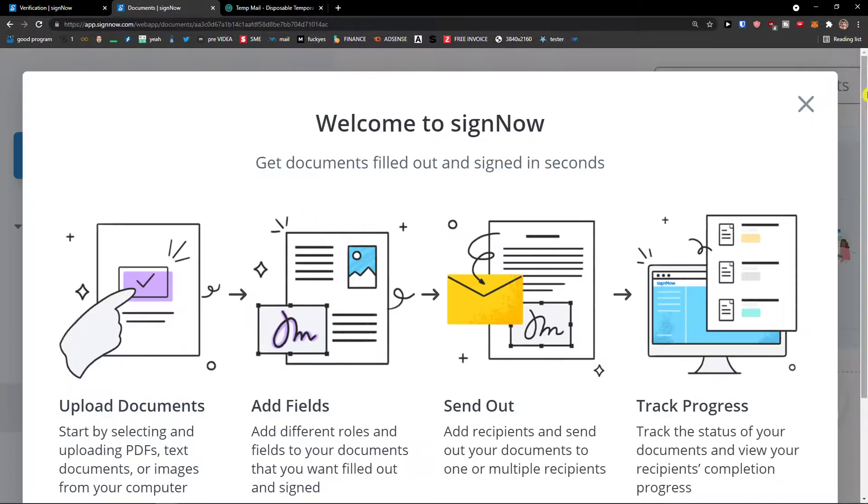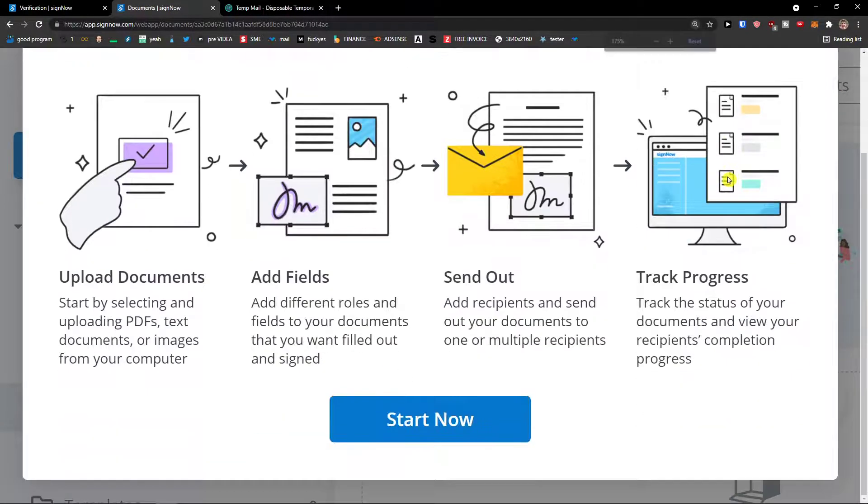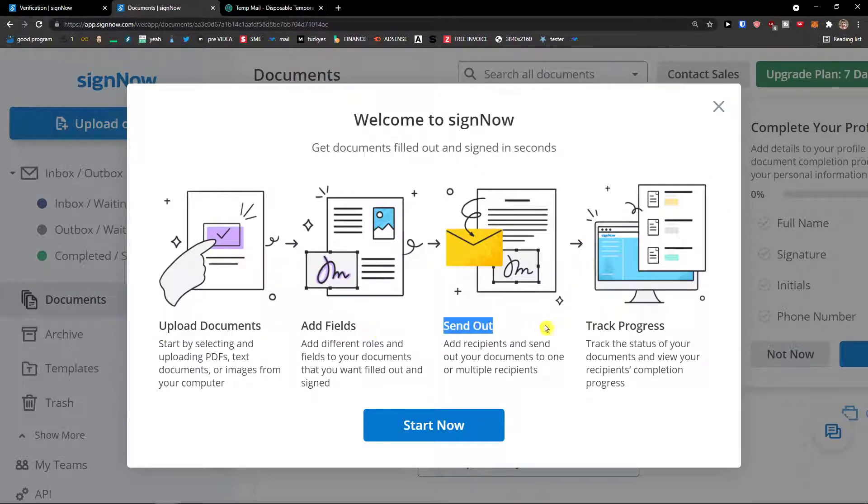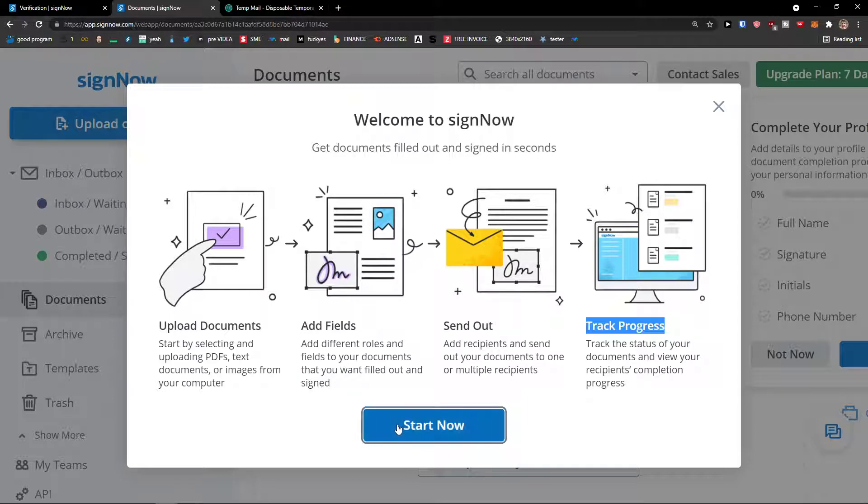And here we are. So welcome to SignNow. Upload documents, add fields, send out, track progress. It's that simple. So start now.